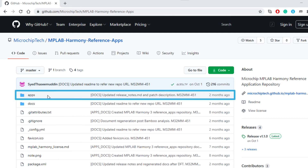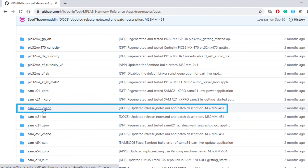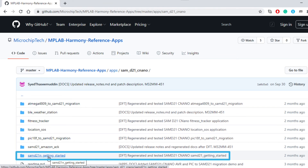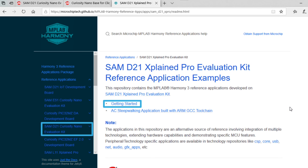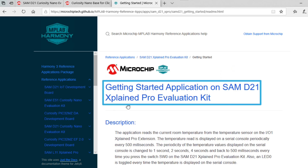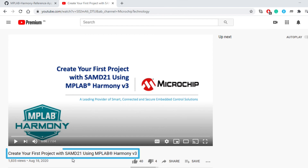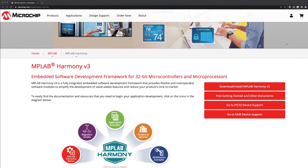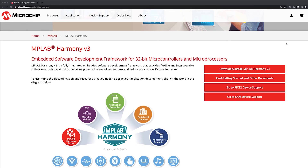The demo project shown in this video is also available on GitHub. Go to the link shown here to open the MPLAB Harmony Reference Apps Repository. The demo examples on the SAM D21 Curiosity Nano Evaluation Kit are available under the path shown here. There are also some collaterals available at the web link shown here related to this video content. You can also refer to the linked video for step-by-step instructions on how to create a demo project on SAM D21-based MCUs using MPLAB Harmony. And finally, this is our MPLAB Harmony landing page, where you can find all the information about Harmony Version 3. Thanks for watching!